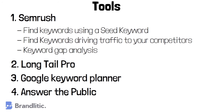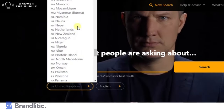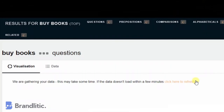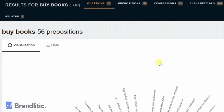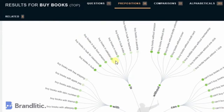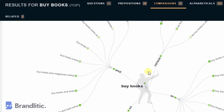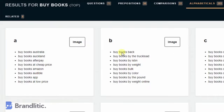4. Answer the Public. For anyone looking for a free keyword research tool, Answer the Public is a great place to start. This tool will let you find long-tail keywords based on your head or seed keywords. You'll be able to see keywords in different formats such as questions, prepositions, and comparisons. The free plan lets you search for three keywords every day. What it lacks is keyword volume, but as long as that's not very important for you, Answer the Public is for you.